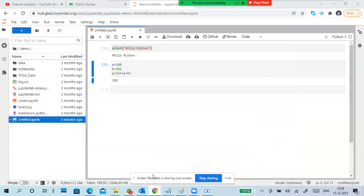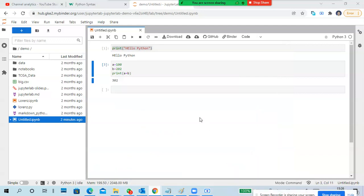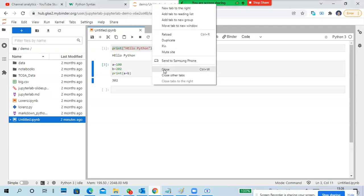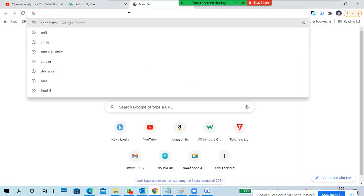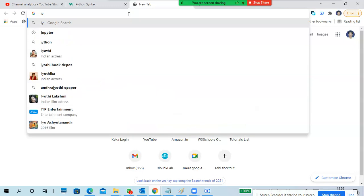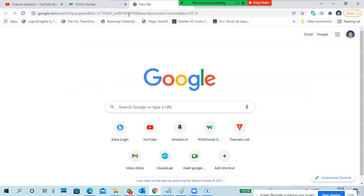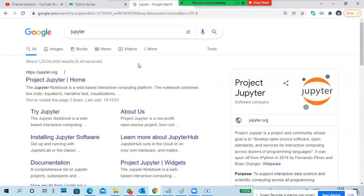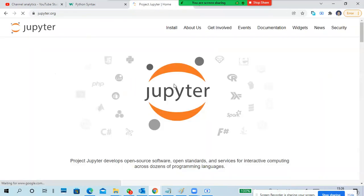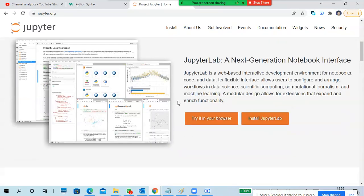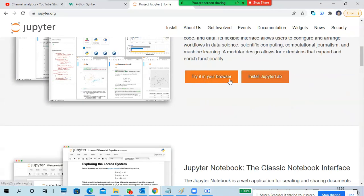Okay guys, so what I want to do is close this Jupyter and open it again for you. Type 'jupyter' - very simple. Open it and go through this, try it in your browser, right in your browser.